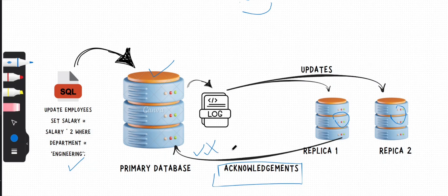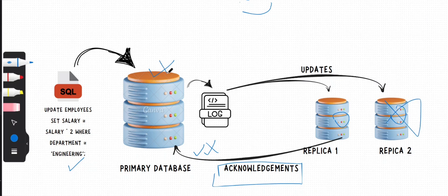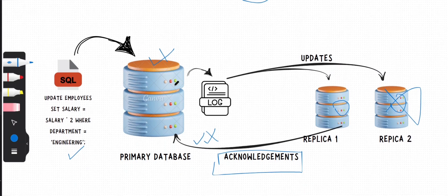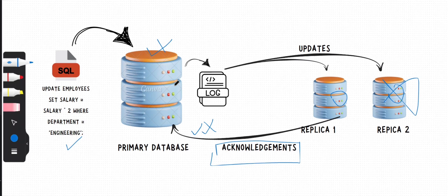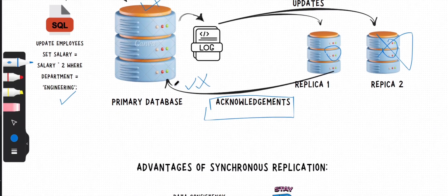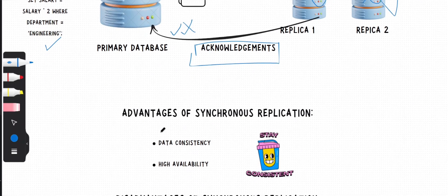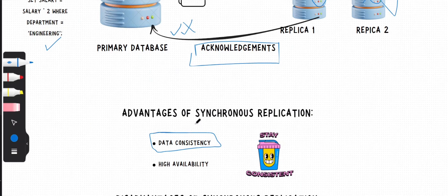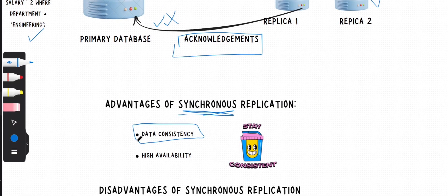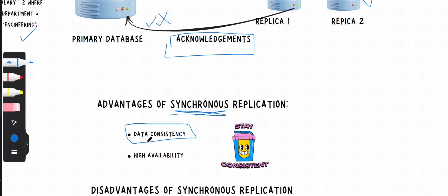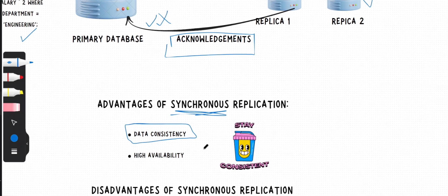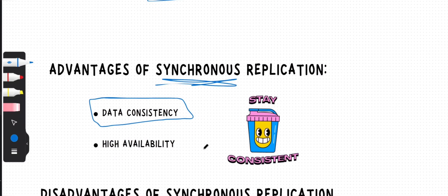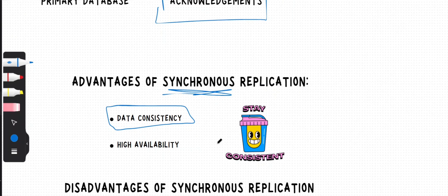If any acknowledgement is not received, for example due to a network issue or a replica being down, the primary database will not commit the transaction. This system ensures strong data consistency. That is the main highlight of synchronous replication: it ensures you strong data consistency. That's how the update works in case of synchronous replication.